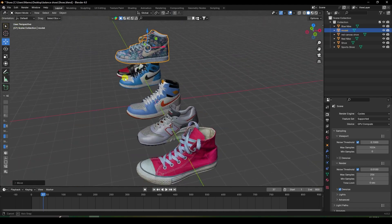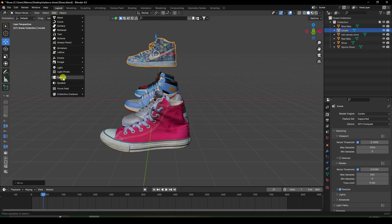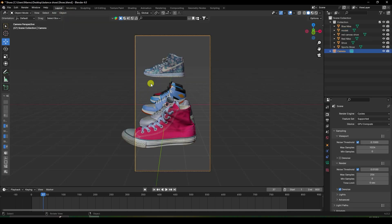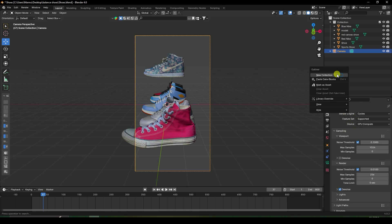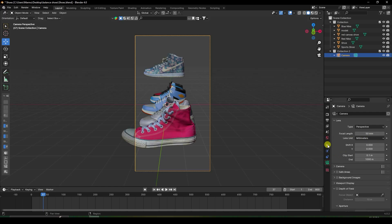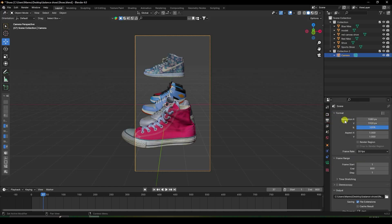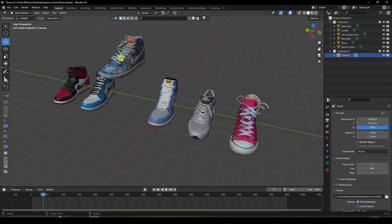First, take the camera and check the camera view. Set your camera angle. Create a new collection and place the camera there. I change the resolution to 1080 width and 1920 height.